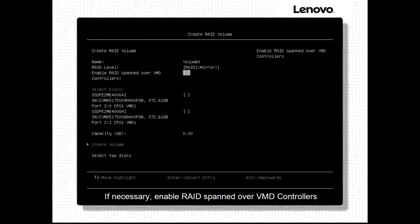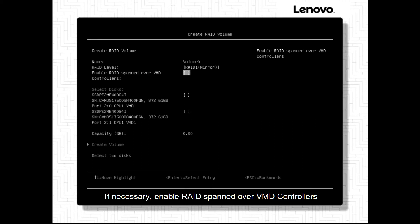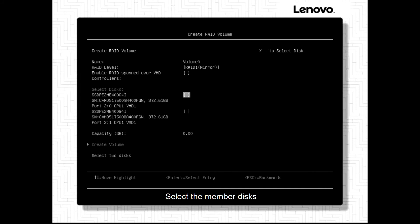If necessary, enable RAID spanned over VMD controllers. Select the member disks.